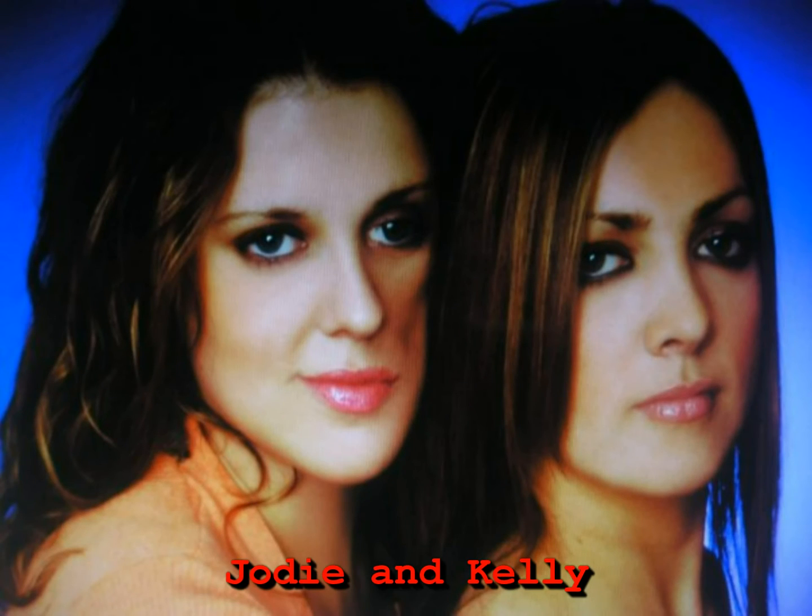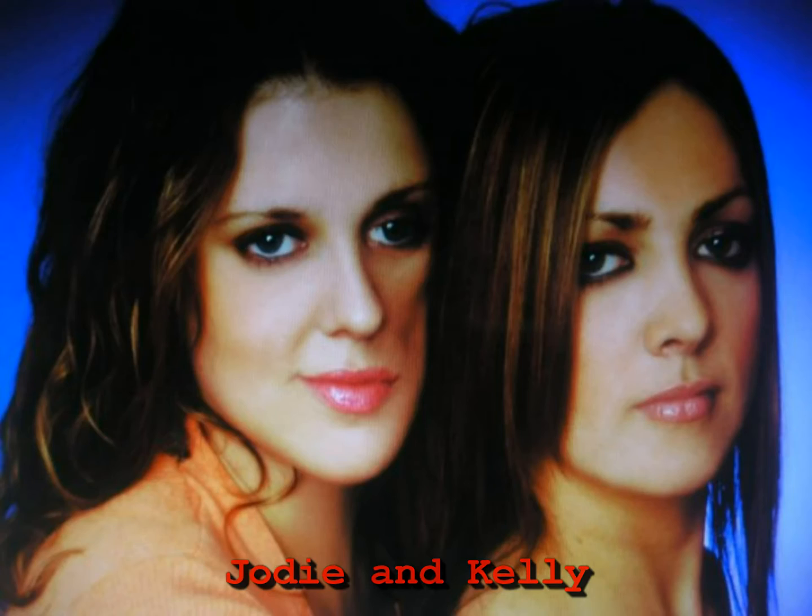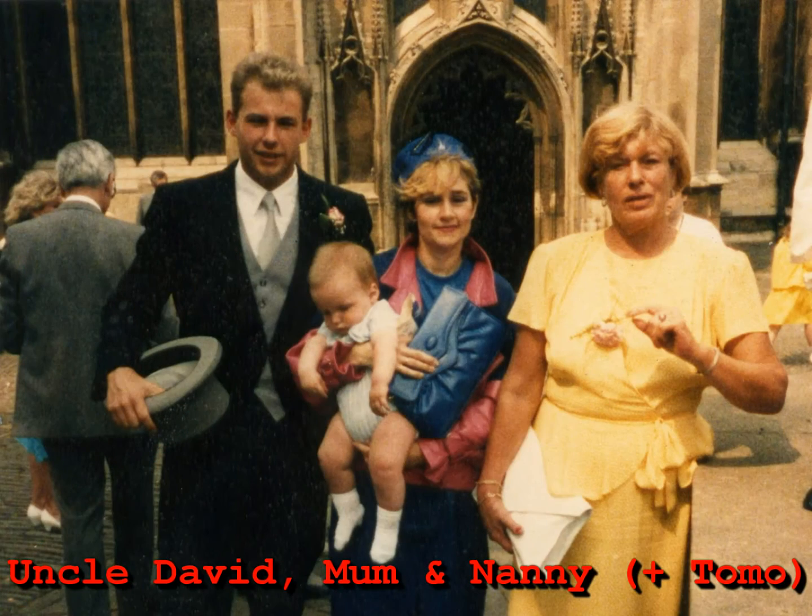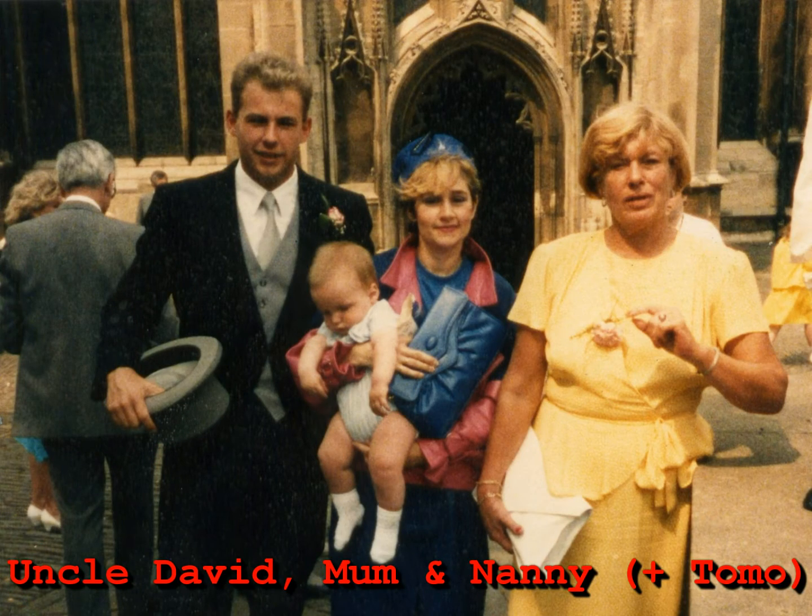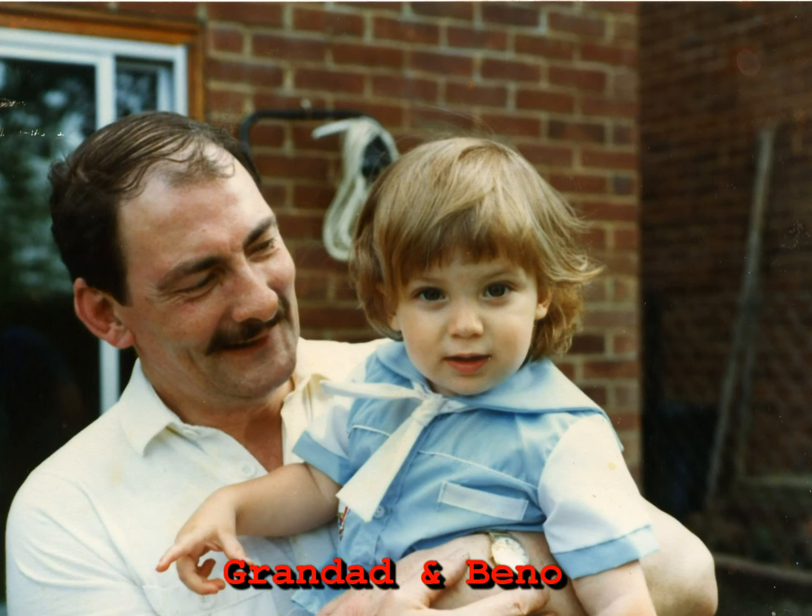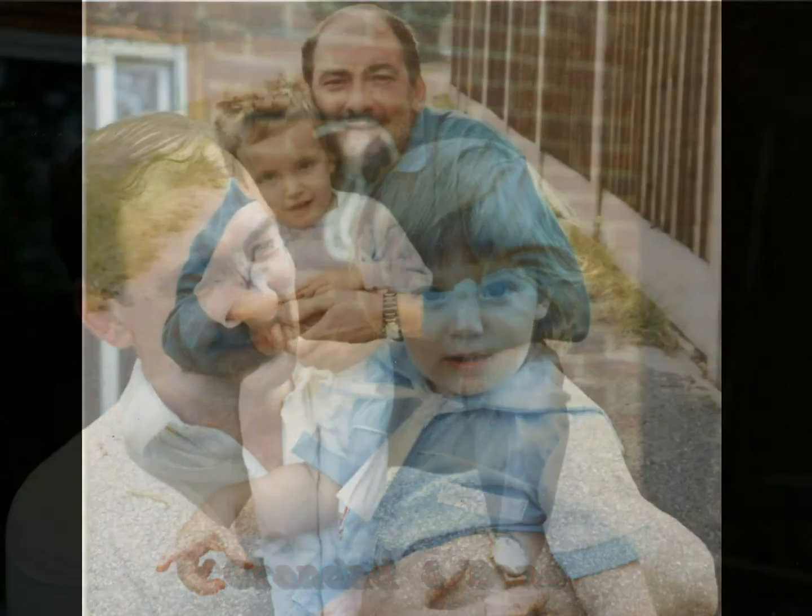With constant cups of tea throughout the day, the best fry-up you could possibly imagine served to perfection every morning, and all the warmth and love you could ever ask for, Nanny and Grandad always have been, and always will be, a huge influence on the lives of the Woodward family.